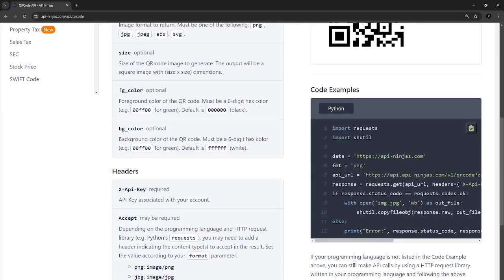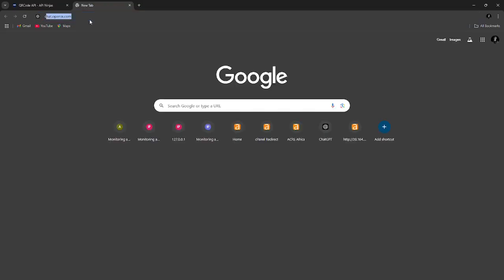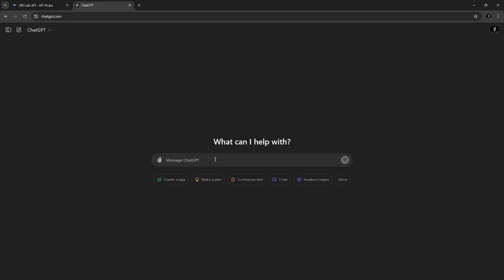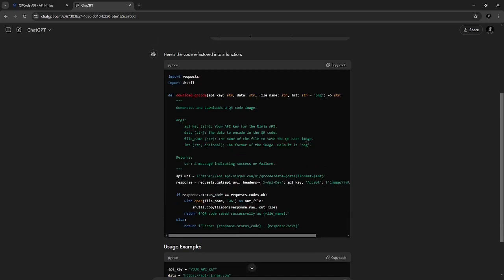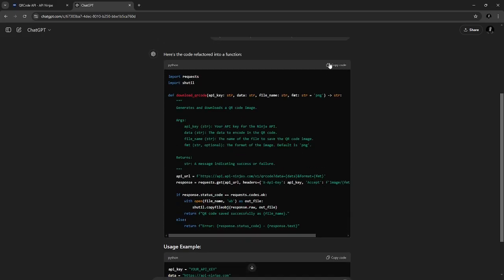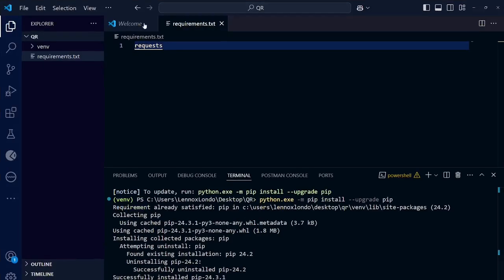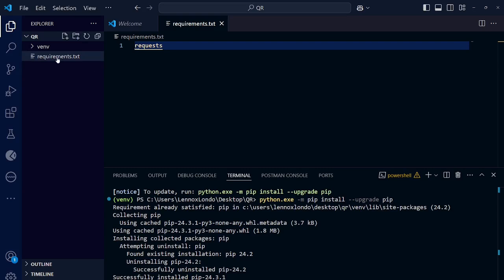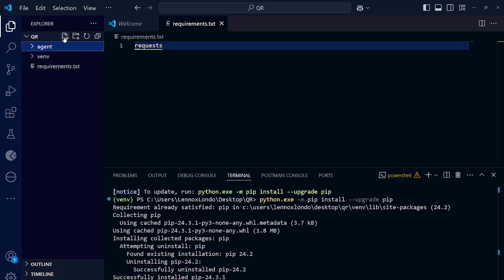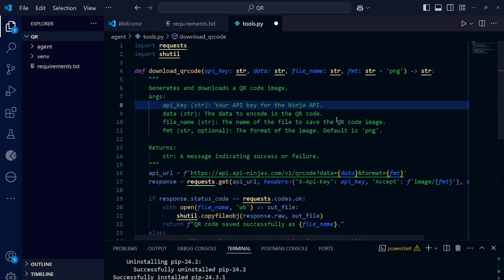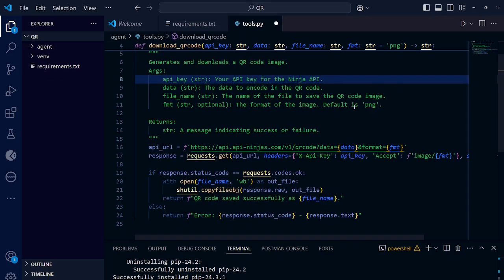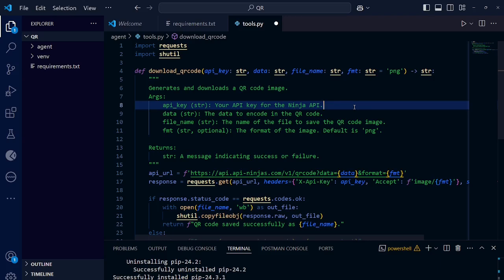Copy this code here. We need to put this into a function. I'm not going to do it, let AI do it for us. Let's go to ChatGPT. So what we want you to do is basically convert this code into a function while giving correct labels for data types and the return type. Okay, here it is. Just copy it. Go back to your Visual Studio Code. Create a new folder called agent. Then under agent, create a new file called tools. Then paste that code here.